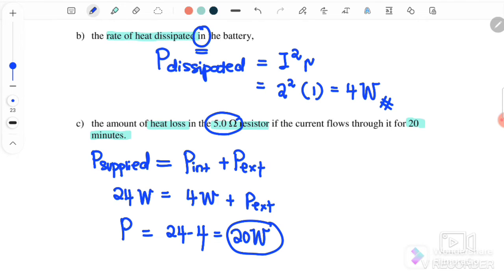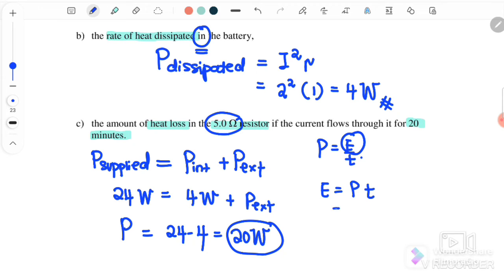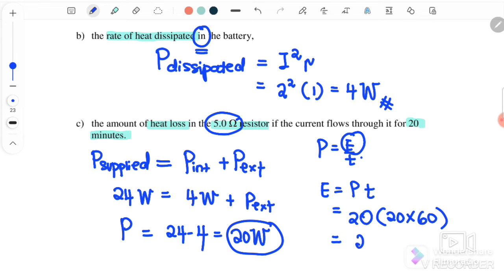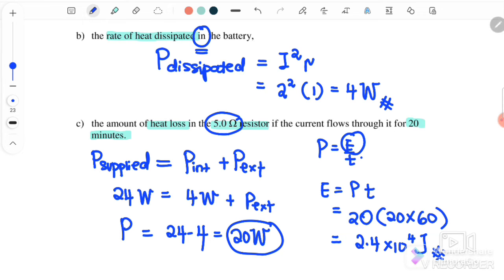We want to find heat energy, not just power. Since P equals energy over time, the heat energy equals P times t, where P equals 20 watts and t equals 20 minutes equals 20 times 60 seconds. Therefore, the energy loss inside the 5 ohm resistor equals 2.4 times 10 to the power of 4 joules. That's all for subtopic 3.7. We continue next with subtopic 3.8: Potential Divider. See you.